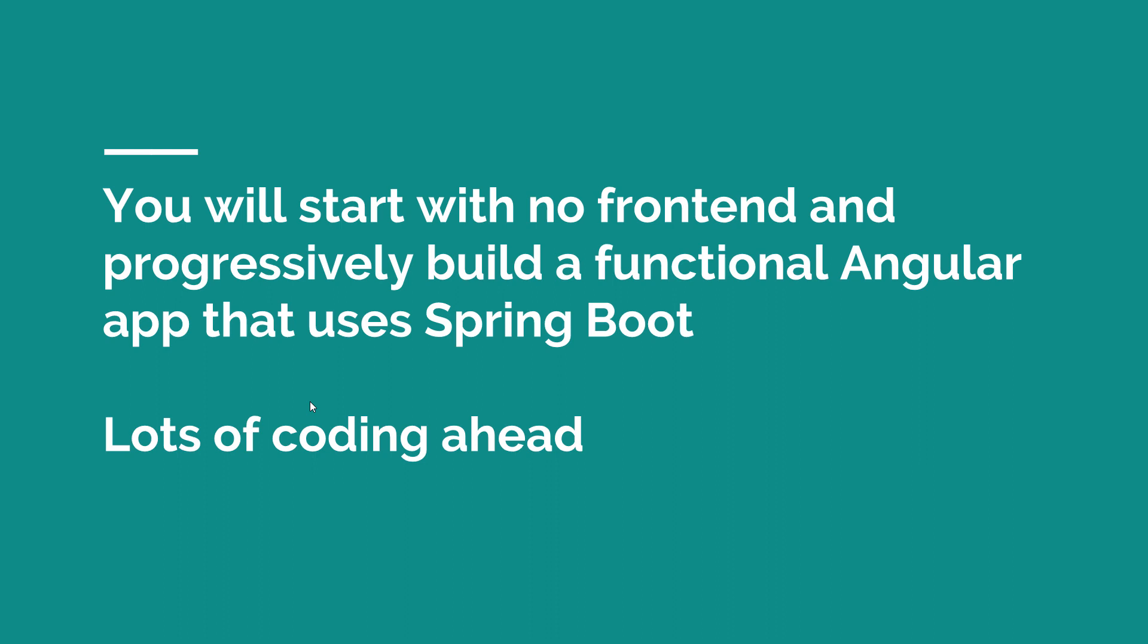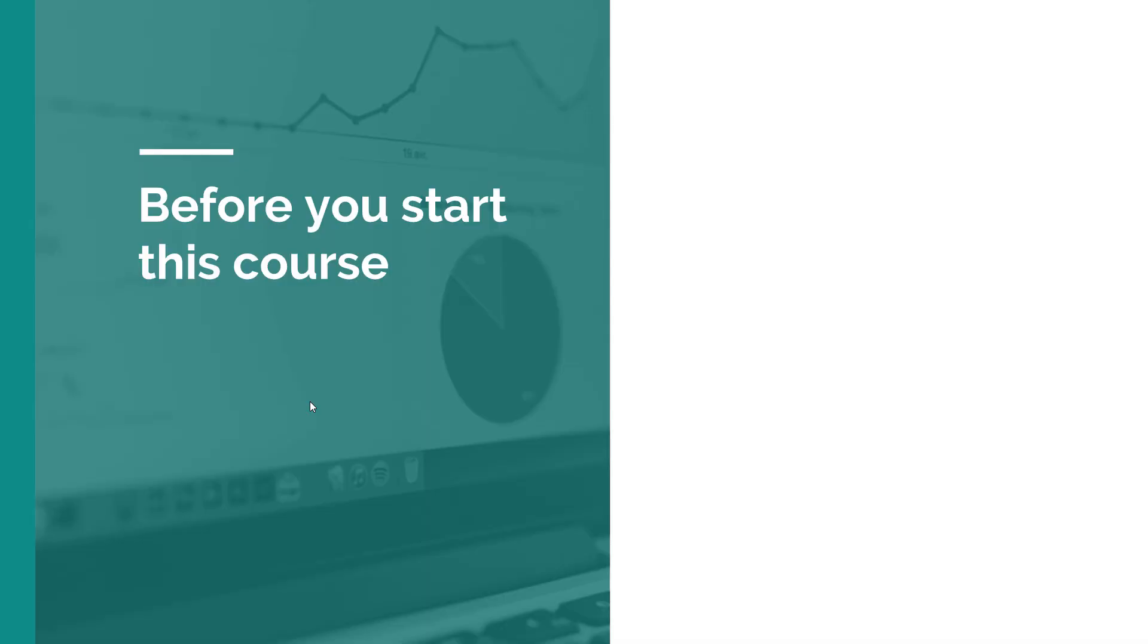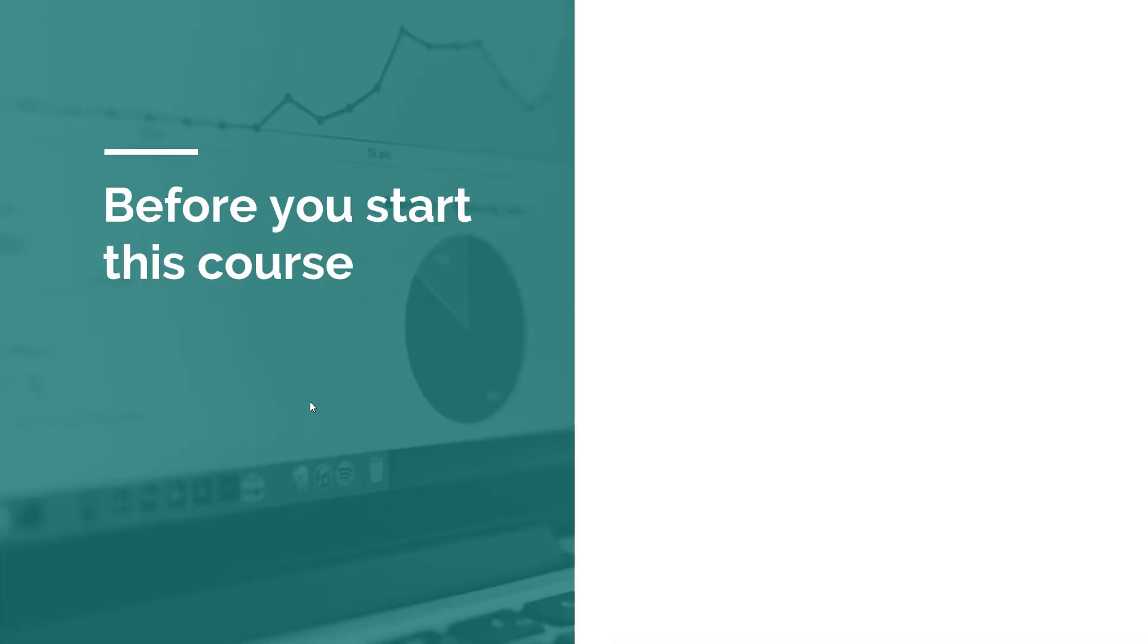Now in order to achieve this there are some requirements for this course. So the first one is you need to have Java 10 installed on your machine. If you don't, please go to the Oracle page and download the Java 10 SDK because this demo uses the latest technologies as of today. So Java 10, Spring Boot 2, and Angular 6.